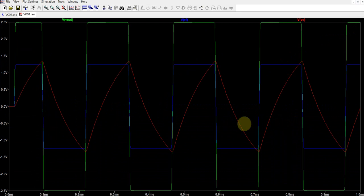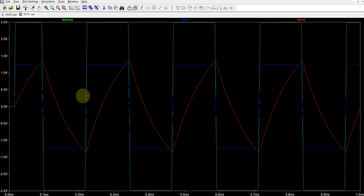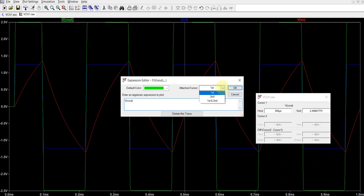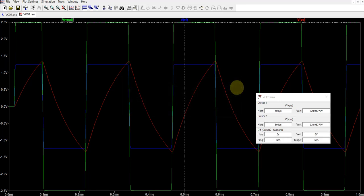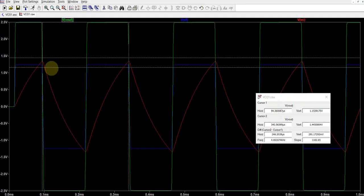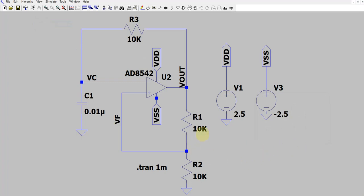The next thing is to measure the frequency. Unlike Cadence or other advanced EDA tools, LTSpice doesn't have a tool that automatically calculates frequency. What we can do is right-click on the V out graph, select two cursors — first and second — then place the first cursor on a trailing edge and the second cursor on the next trailing edge. The time period is then displayed, and the frequency shown is about 4.06 kHz — around 4 kHz.